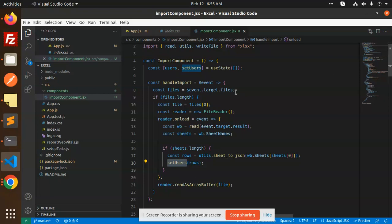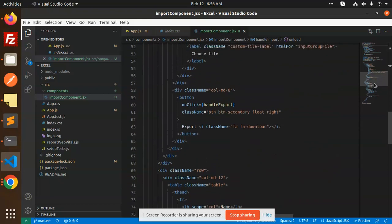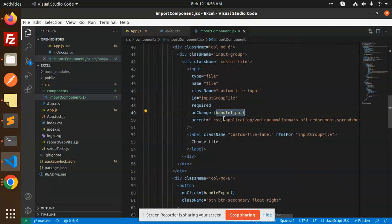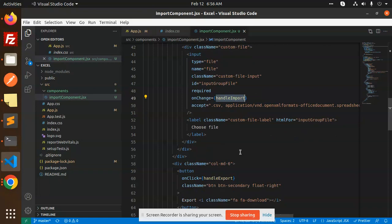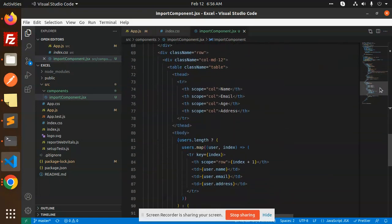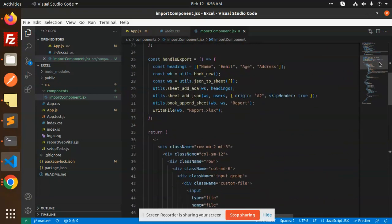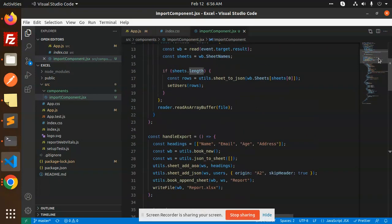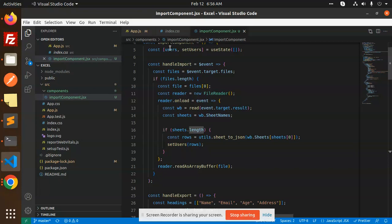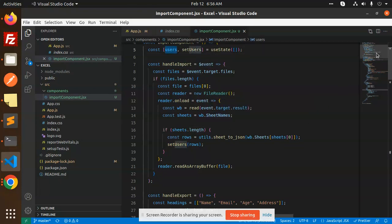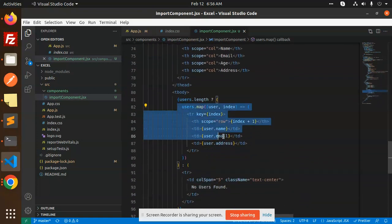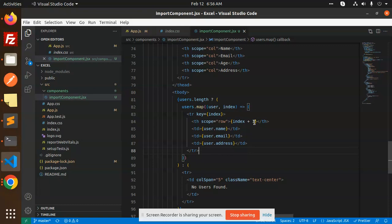When we reload, all the data we have is rendered in tabular form. After choosing a file, the data is available via users.length. The users state is empty by default, and once imported, all data is saved into the users array. We then map over it and render it in the front end.